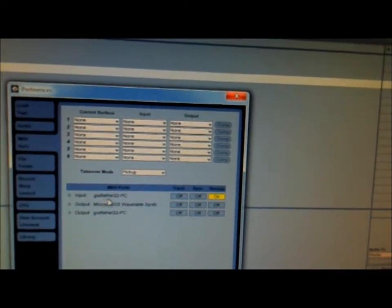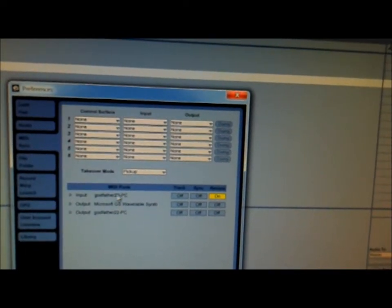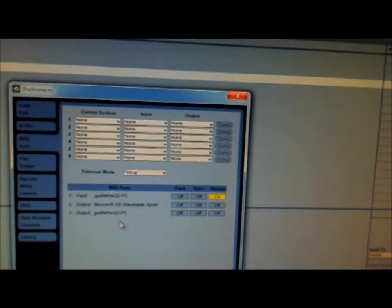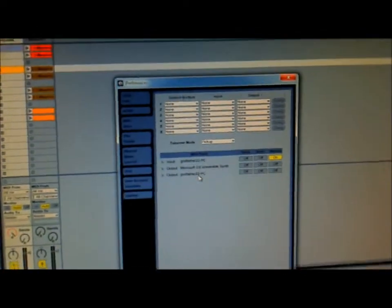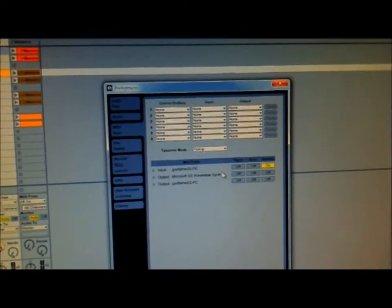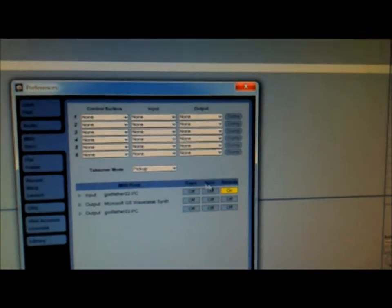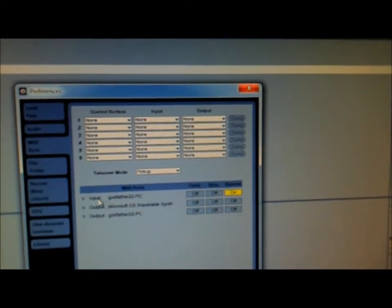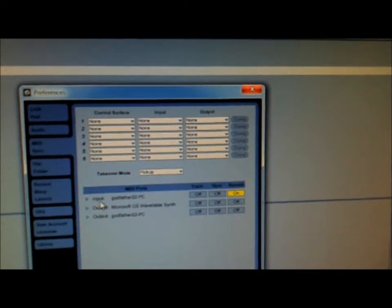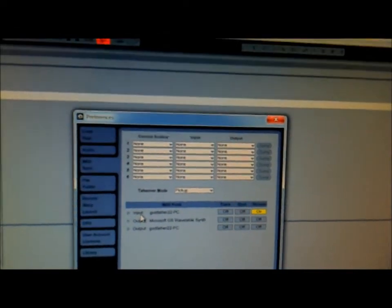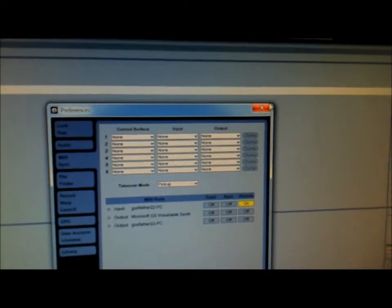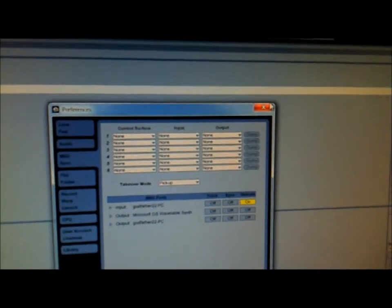If you're doing RTP MIDI, you should see your computer's name, the computer that you're working on. And at this point, you just want to click on Remote On for Input. So the MIDI signal coming into the computer is controlling Ableton.